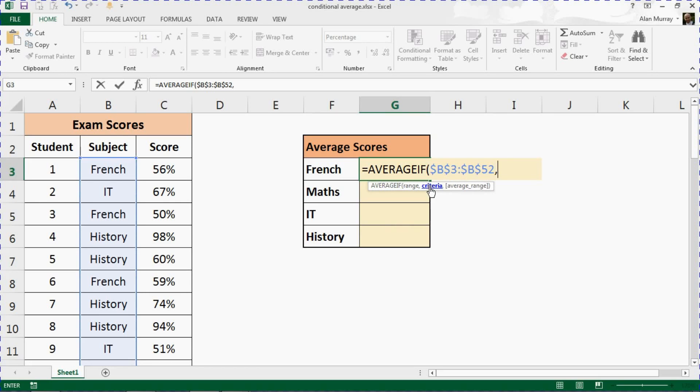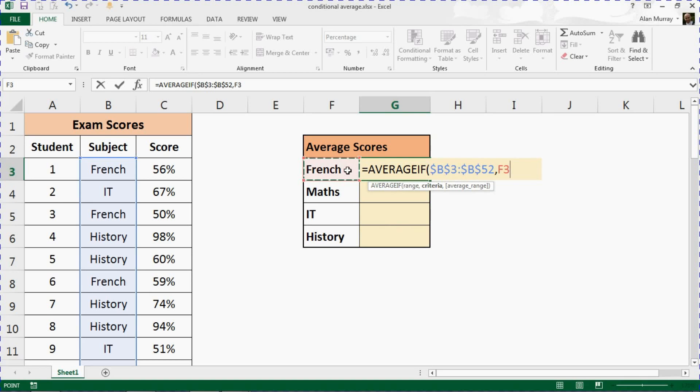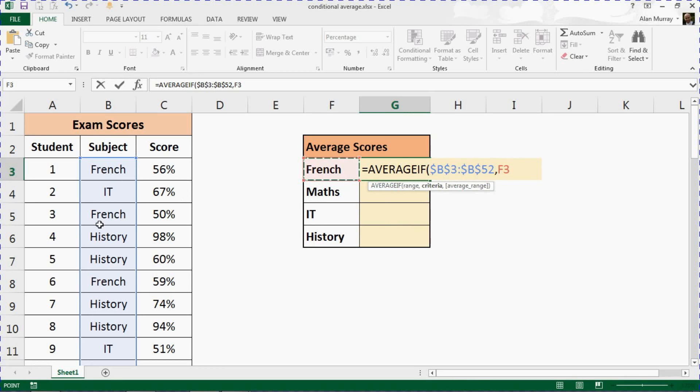A comma after that. It asks for the criteria we are looking for within that range, and that is F3. I'm going to refer to the cell that contains the name of the subject that we're looking for. And I won't use dollar signs there because when I copy the formula down, I want the reference to F3 to move down with me. I just don't want that range to move.